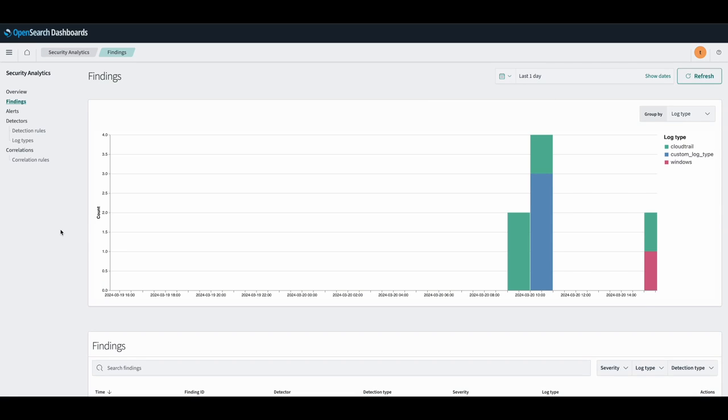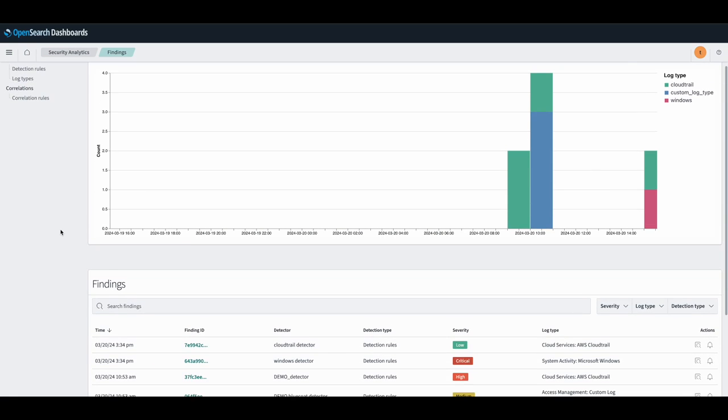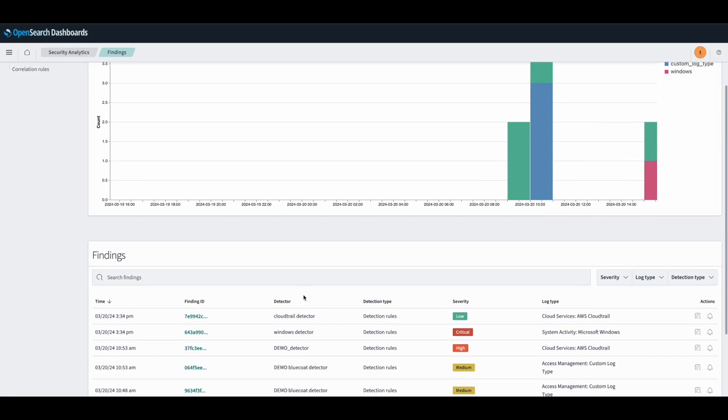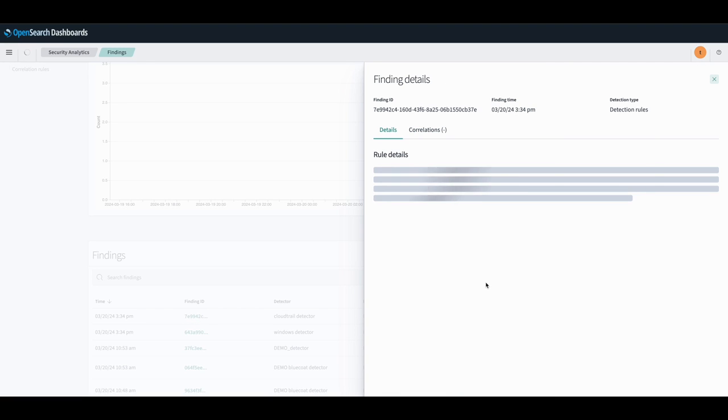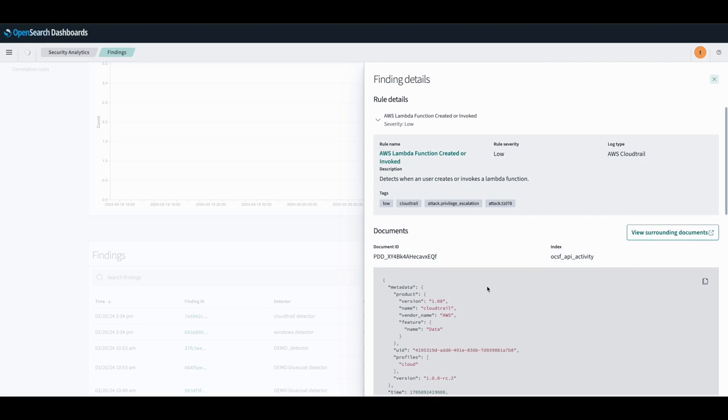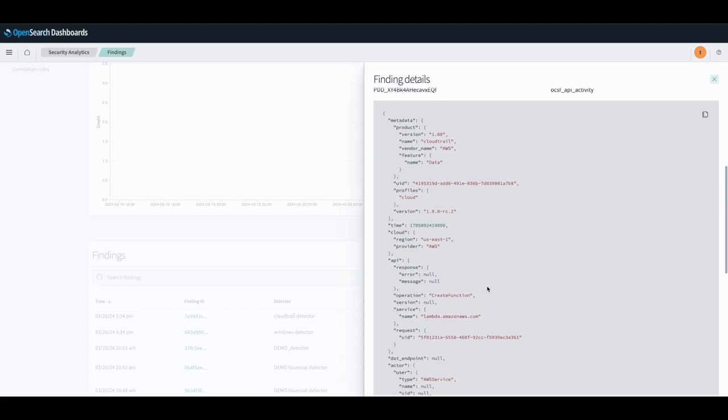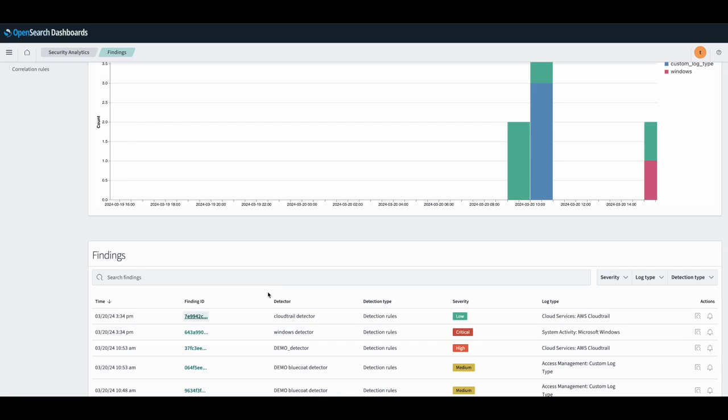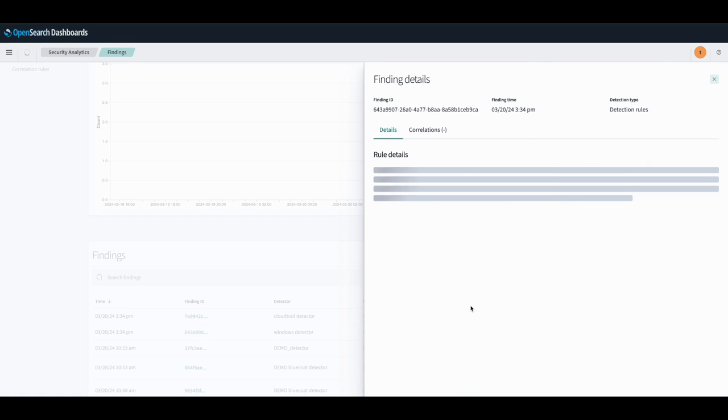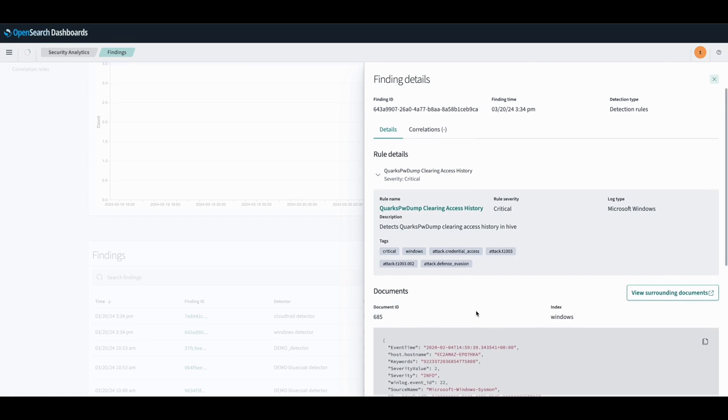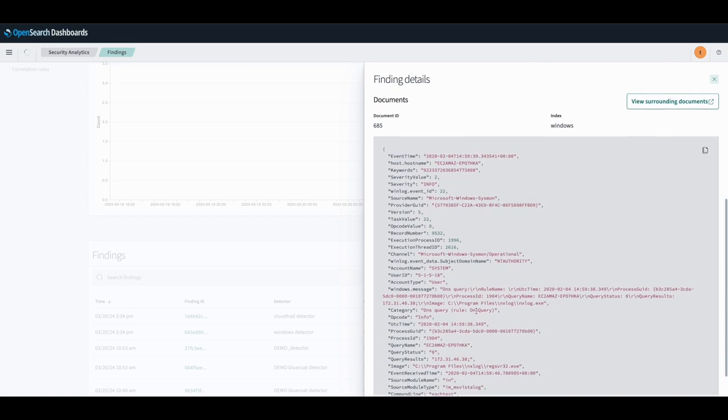So here are our findings generated, and we can see that we have our CloudTrail finding generated here, as well as our Windows findings generated here.